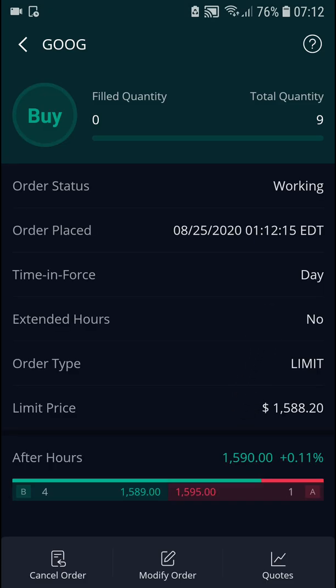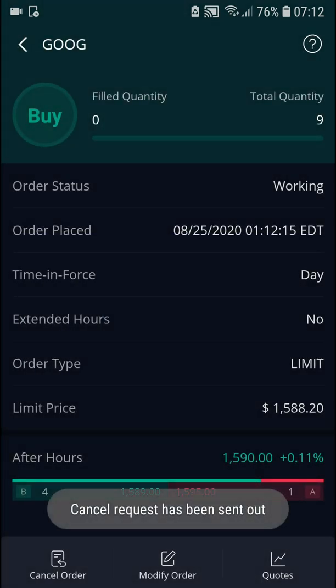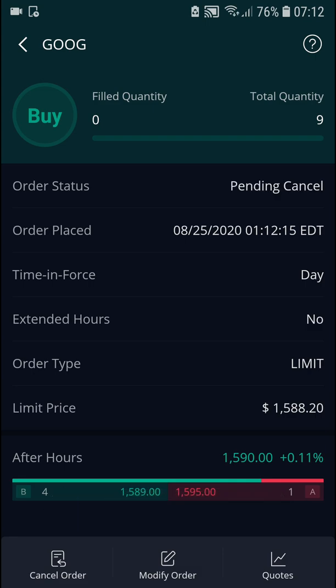What you can do is modify the order or cancel the order if you want to. And this is how we do it — this is how you can simply paper trade in the WeBull app.